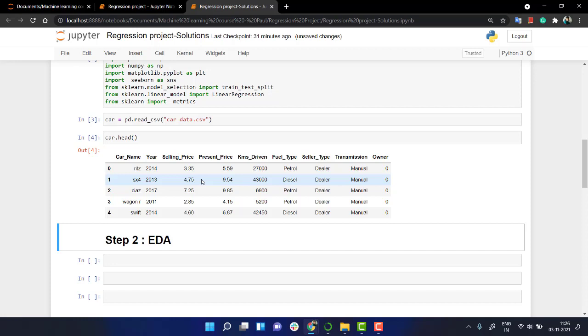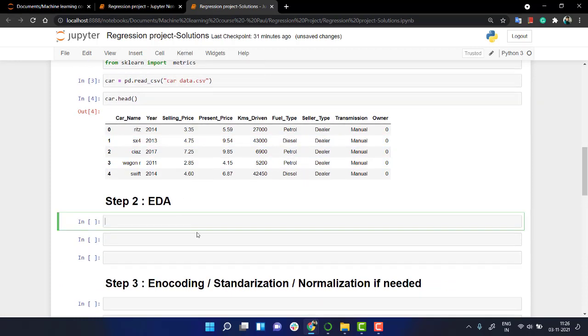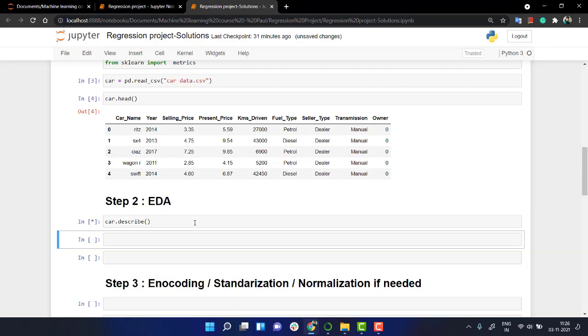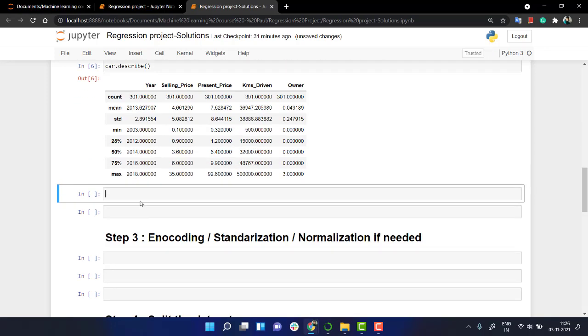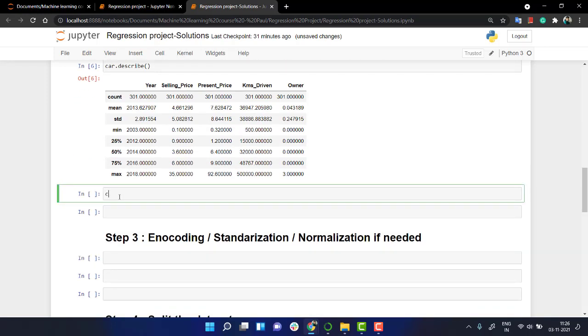Now we're going to perform EDA on this. We have the dataset, we have imported libraries and we have got the dataset. The next thing that we need to do is perform EDA on this. The first two steps that I like the most is use the describe method and the info method.